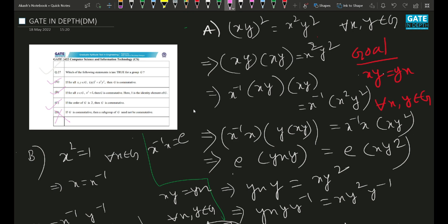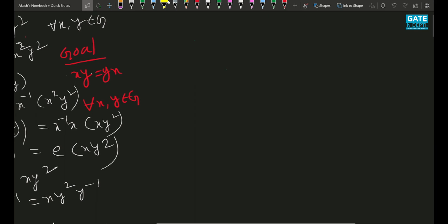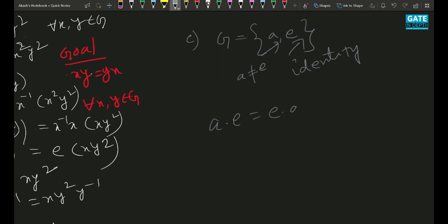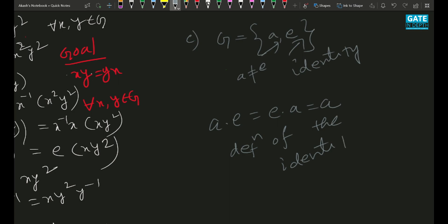If you don't know that theorem, you can easily prove it. For option C, since the order of G is 2, we can write G = {e, a} where e is the identity and a is the other element. We have to show a·e = e·a. They are both equal to a — that's the definition of the identity element. So obviously this is a commutative group.